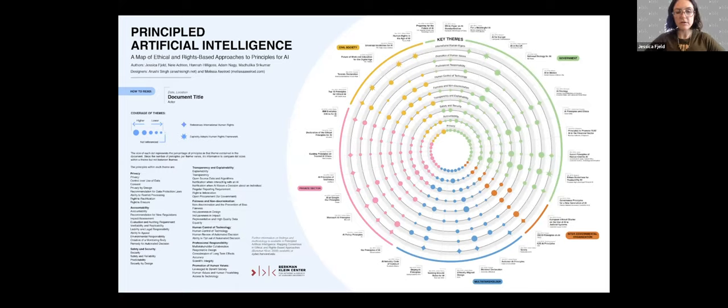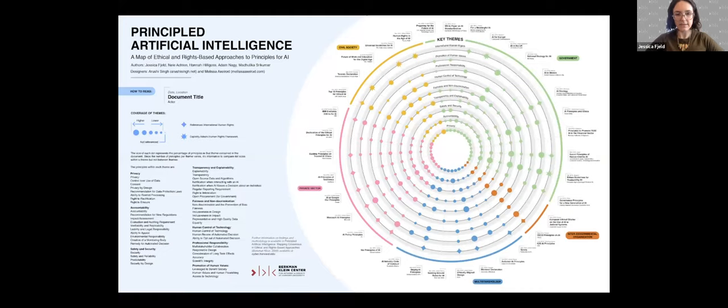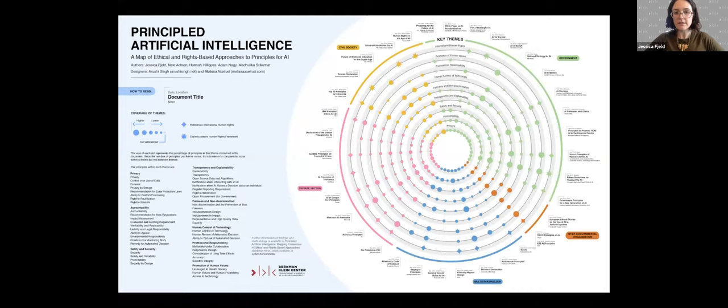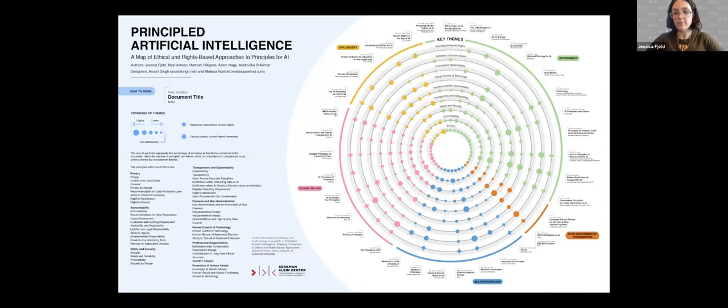So let's go back to the data visualization now that you have understanding of what is represented here and look at how to read it. Each spoke on this visualization is one document, with the exception of the OECD and G20 principles, which are represented on a single spoke because the G20 adopted the OECD principles more or less verbatim. The stakeholders are color coded: green is government, orange is intergovernmental organizations, blue is multi-stakeholder, pink is private sector, yellow is civil society.